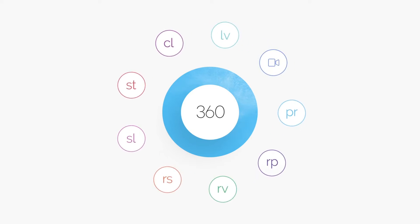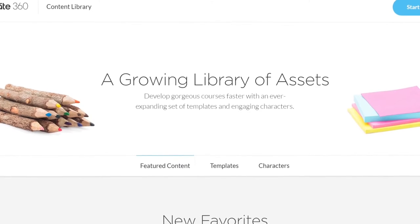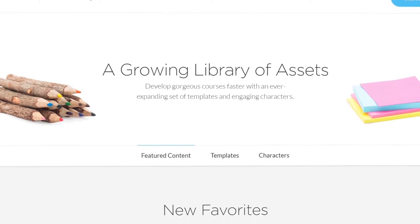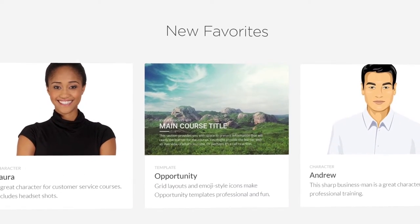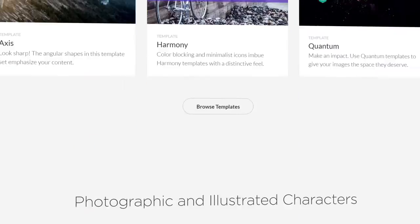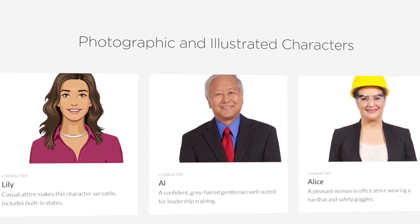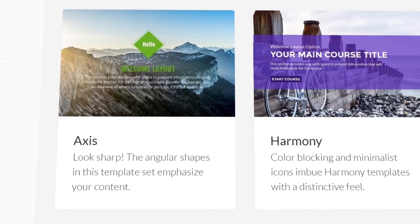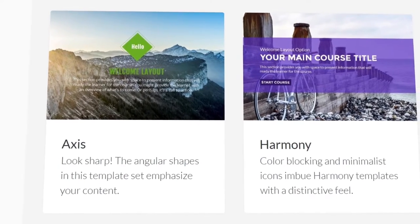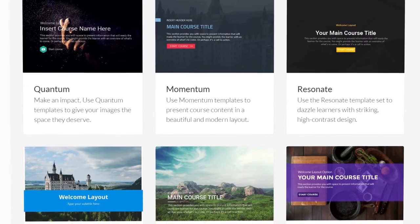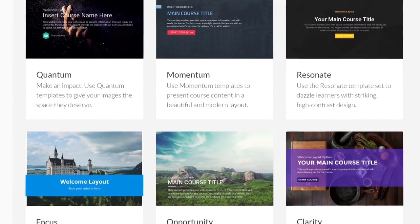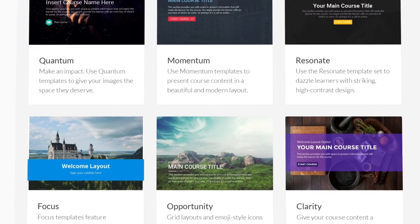Build gorgeous courses faster than ever with Content Library. It's an ever-expanding source of beautiful course assets you'll get with Articulate 360. Start courses quickly by choosing from hundreds of ready-to-go, professionally designed slide templates.